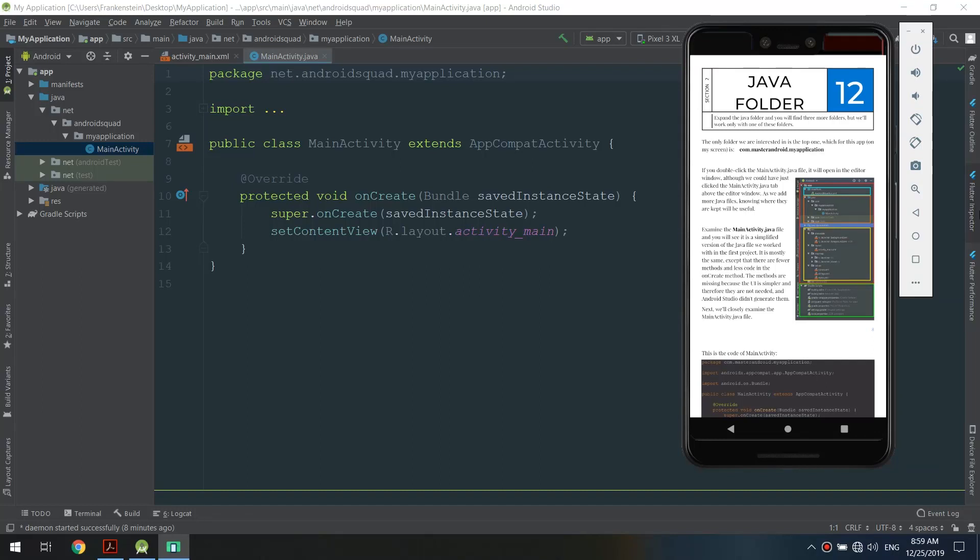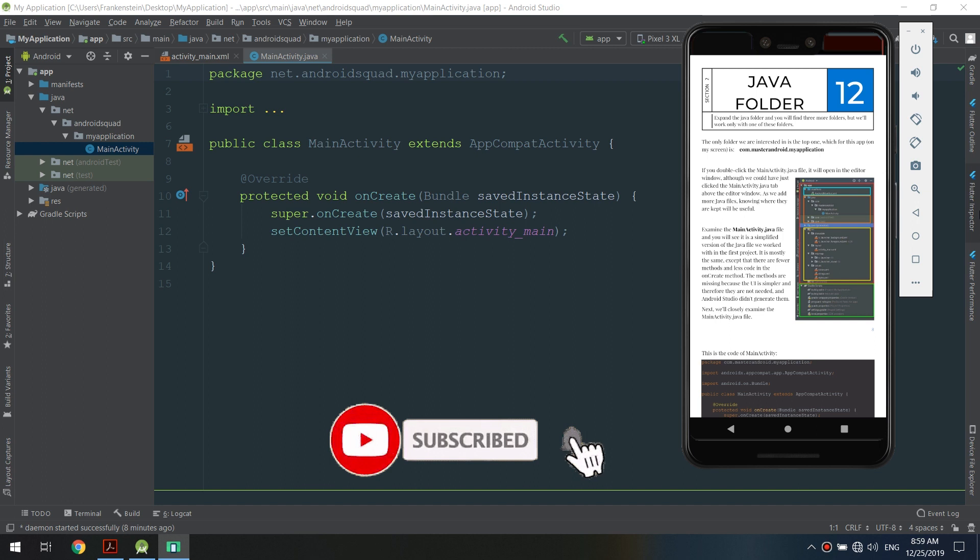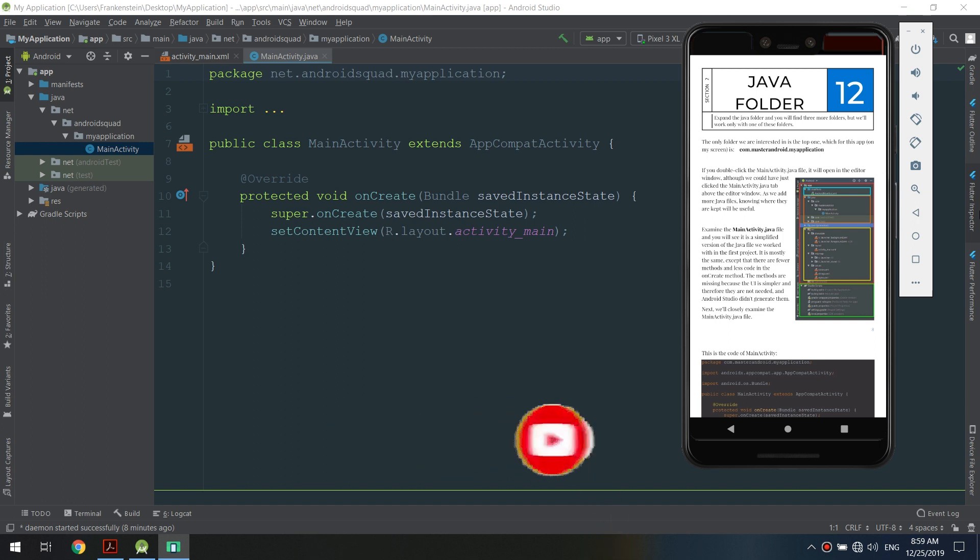Hello guys and Merry Christmas, welcome again to the complete Android developer course. In this tutorial we will learn about the Java folder inside Android Studio. If you are new to our channel, hit the subscribe button to get all new tutorials and join our family. Let's get started.